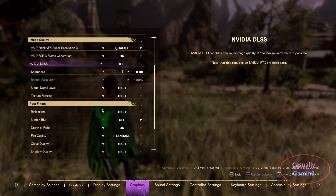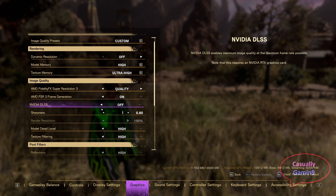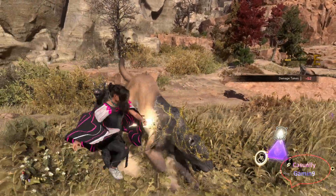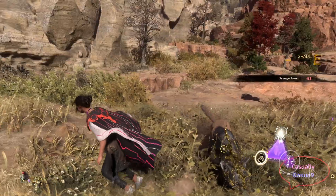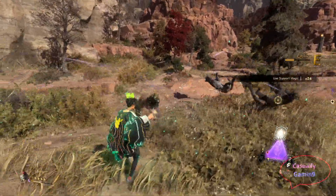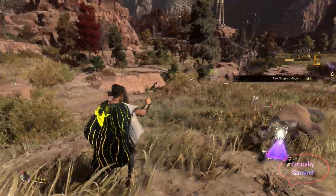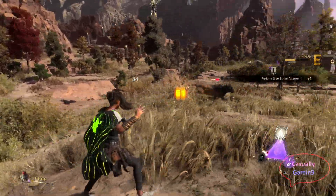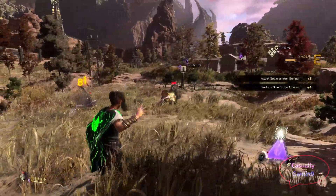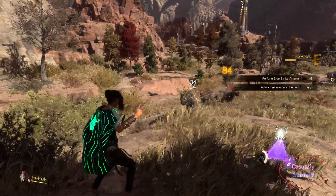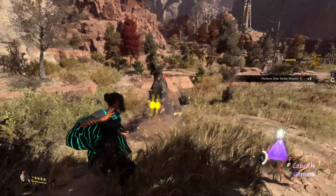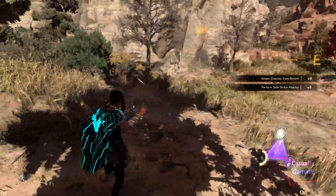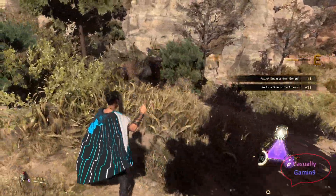One such title that supports AMD's frame generation is Forspoken. When enabling frame gen with FSR quality, the game seems to be smooth, but it doesn't feel snappier. It looks like AMD's solution works well in action, as I didn't manage to see any artifacts while in battle in this game.